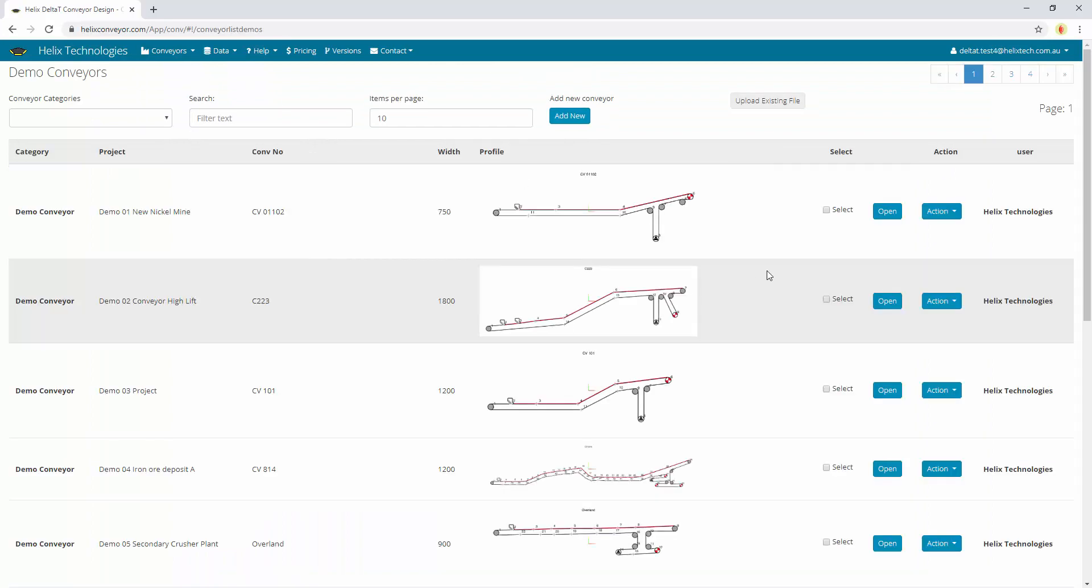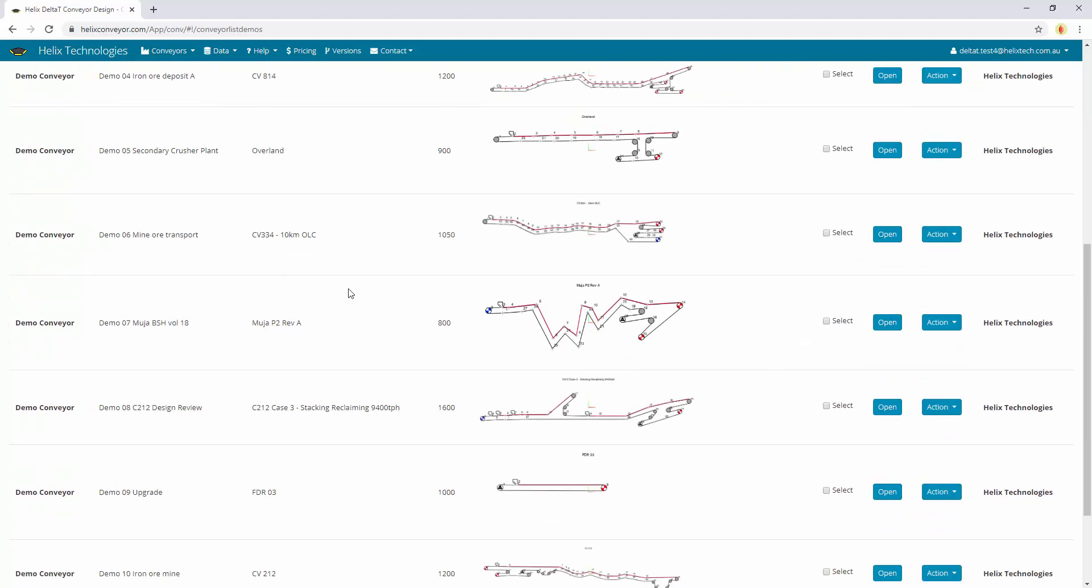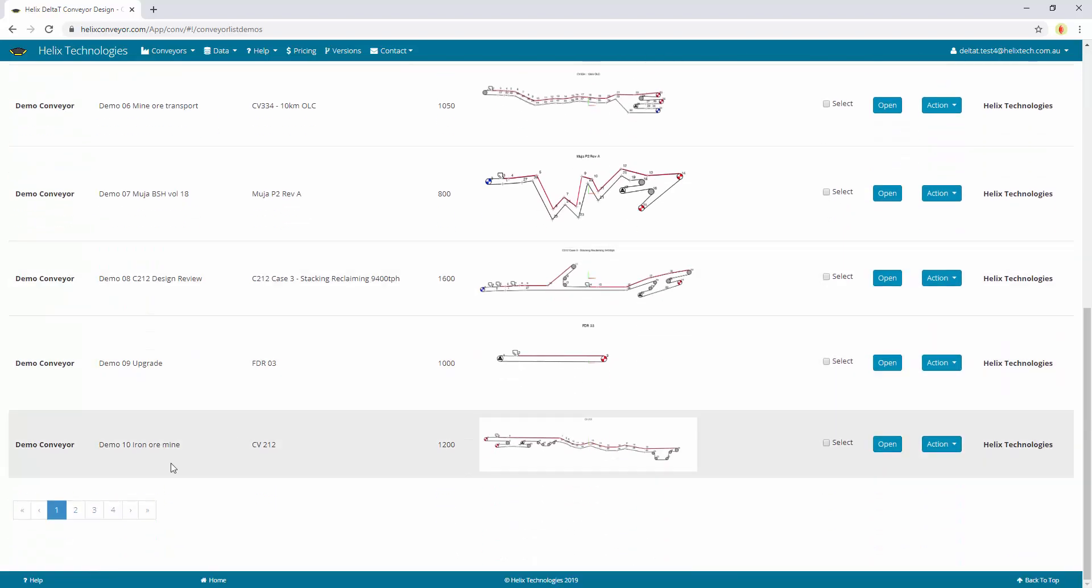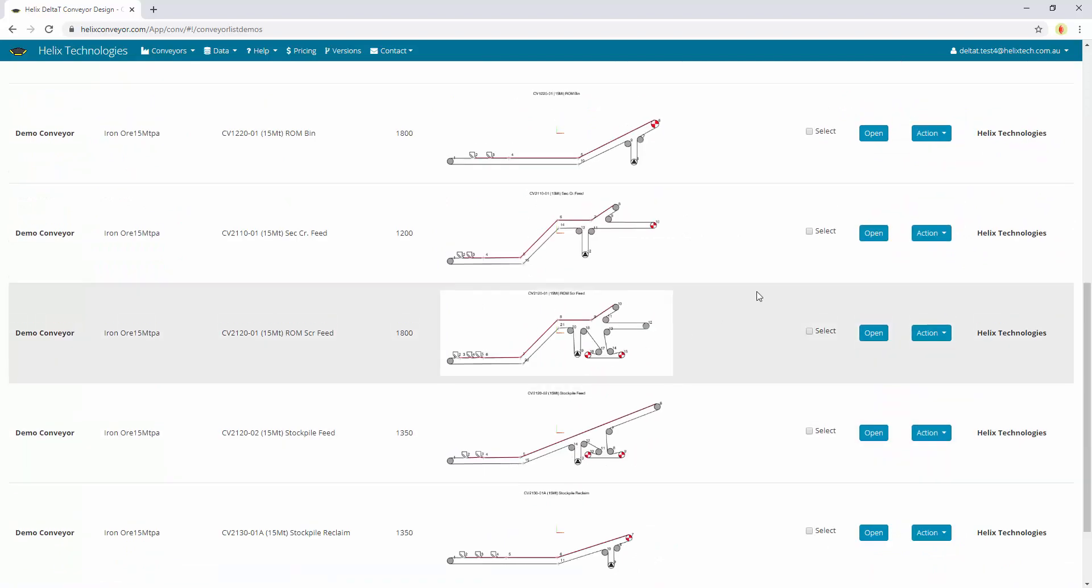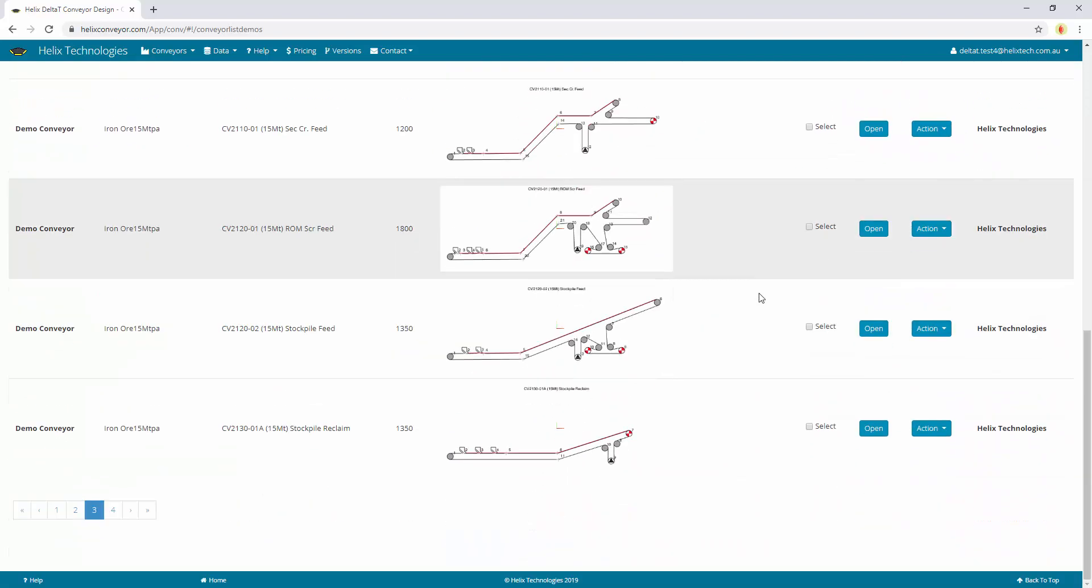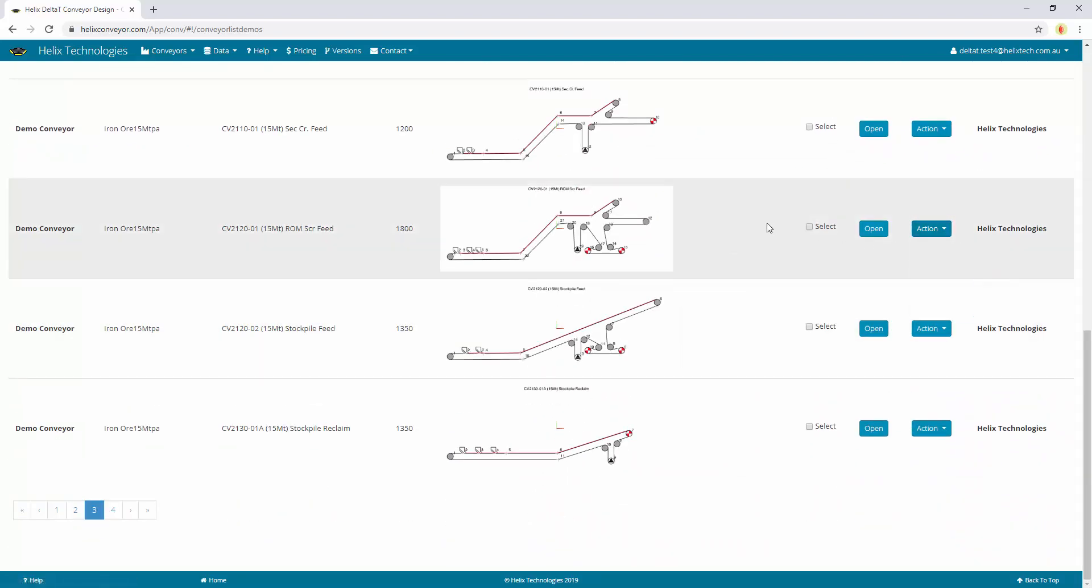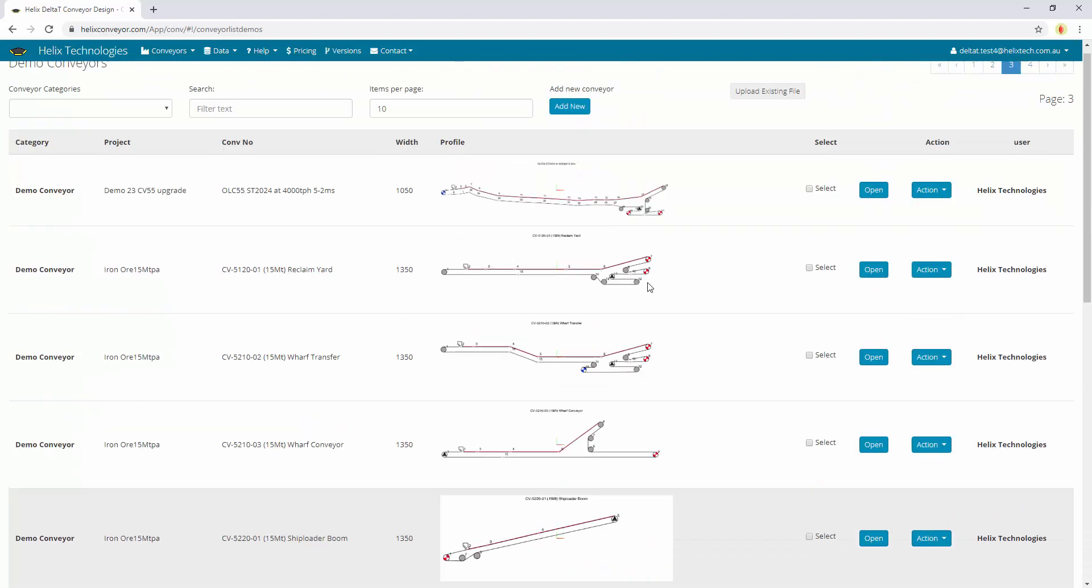Now these conveyors are run by Helix Technologies and there's just under 40 different types of conveyors. If you have a subscription you can copy these conveyors to your own conveyor list.